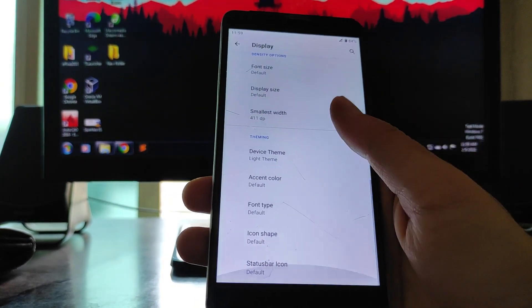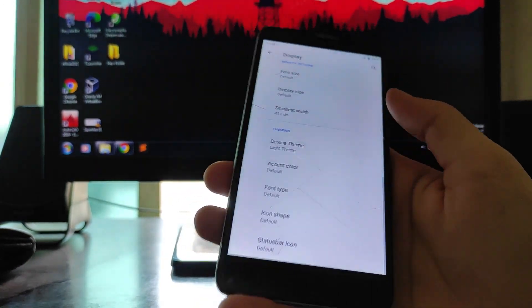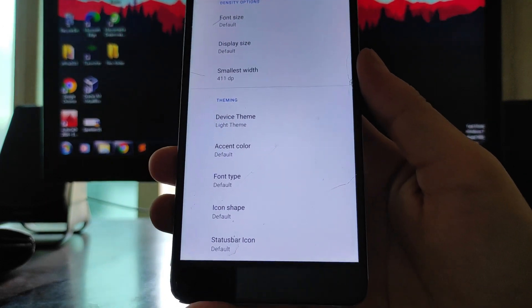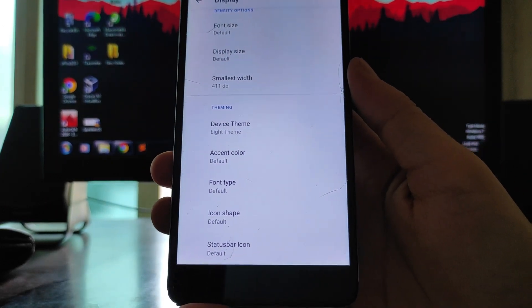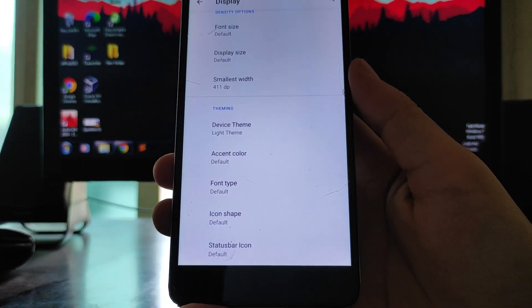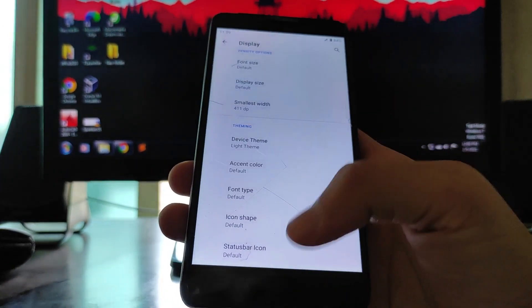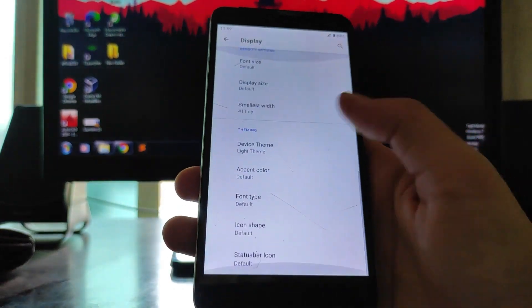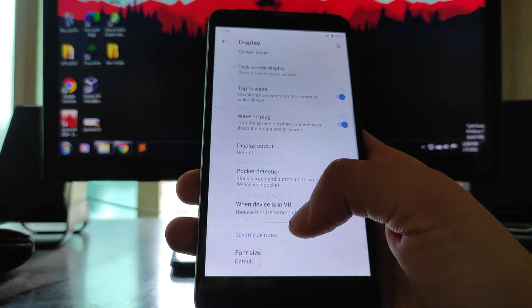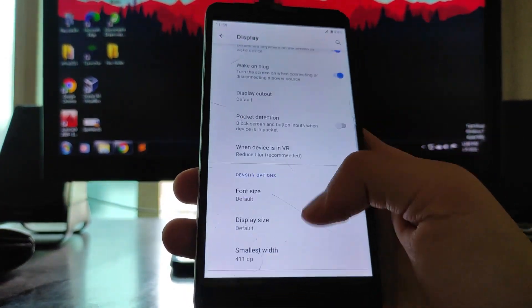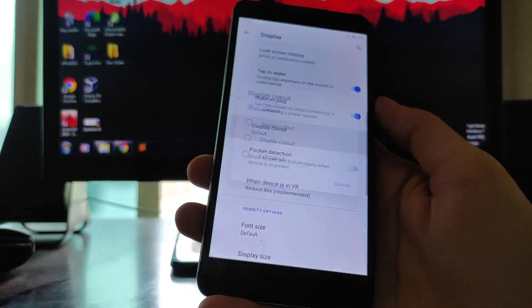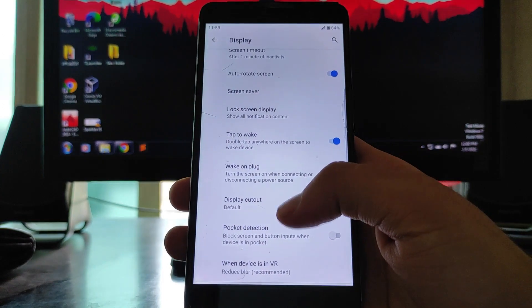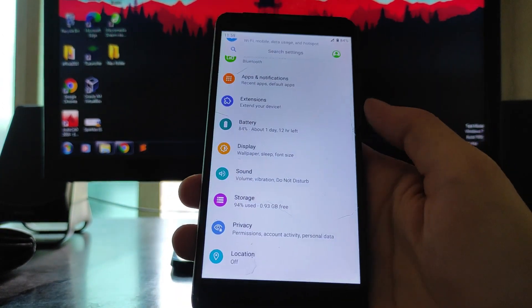Then moving forward to the display settings, these are just the same display settings. Here are the theming options available: device theme, accent color, font type, icon shape, and status bar icon. These are the theming options available here in the display. You also get to see the display cutout option.